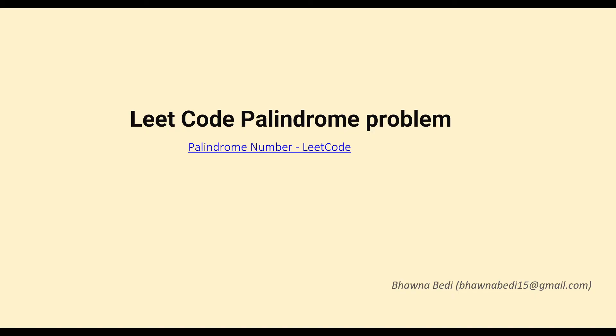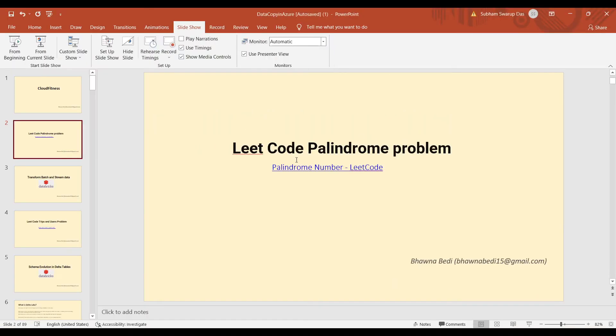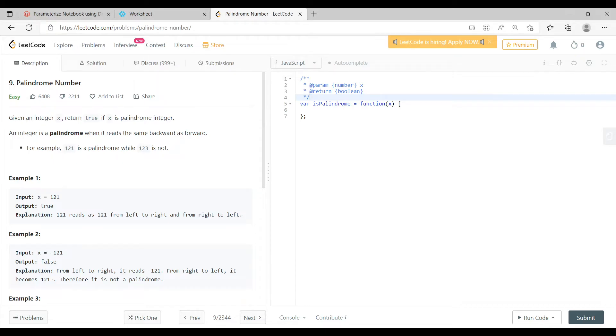Essentially, whenever you are trying to interview for any position where you are assessed based on your coding skills, these kind of problems will actually help you a lot. So let's move on to the portal and see how we can solve this particular question.